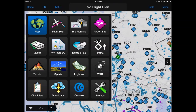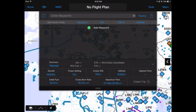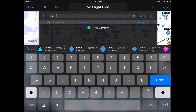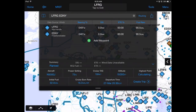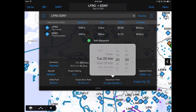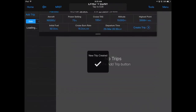From the map icon, tap the bezel to enter your flight plan. Update your aircraft, departure time, and other flight information. Select Create Trip to populate your flight plan in the Trip Planning page.